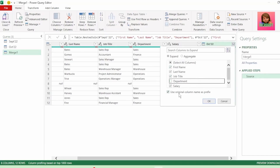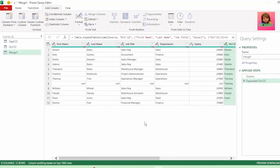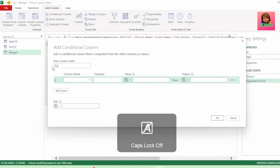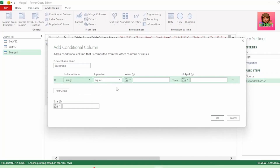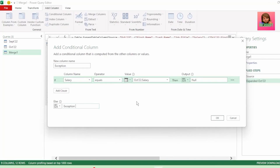Keep everything that you want to check, and let's keep use original column name as prefix checked, as this will help us to know which columns are for October. And click OK. Now to check where our salaries disagree, let's click on the Add Column tab and click on Conditional Column. Let's name this new column exception. Let's choose salary for our column name and keep operator as equals. Let's change our value to a column and choose the October salary column and type null as our output, else we want exception to be returned.